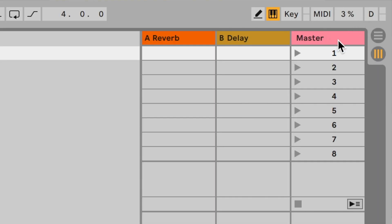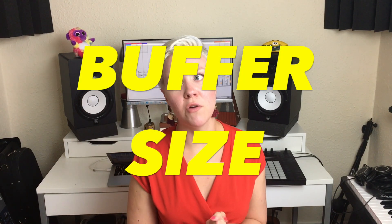This keeps the CPU percentage much lower. In Ableton you can see the CPU percentage in the top right corner — it goes between about five to sometimes fifty or one hundred percent, and you don't want it to go that high. You want to keep it under ten percent.